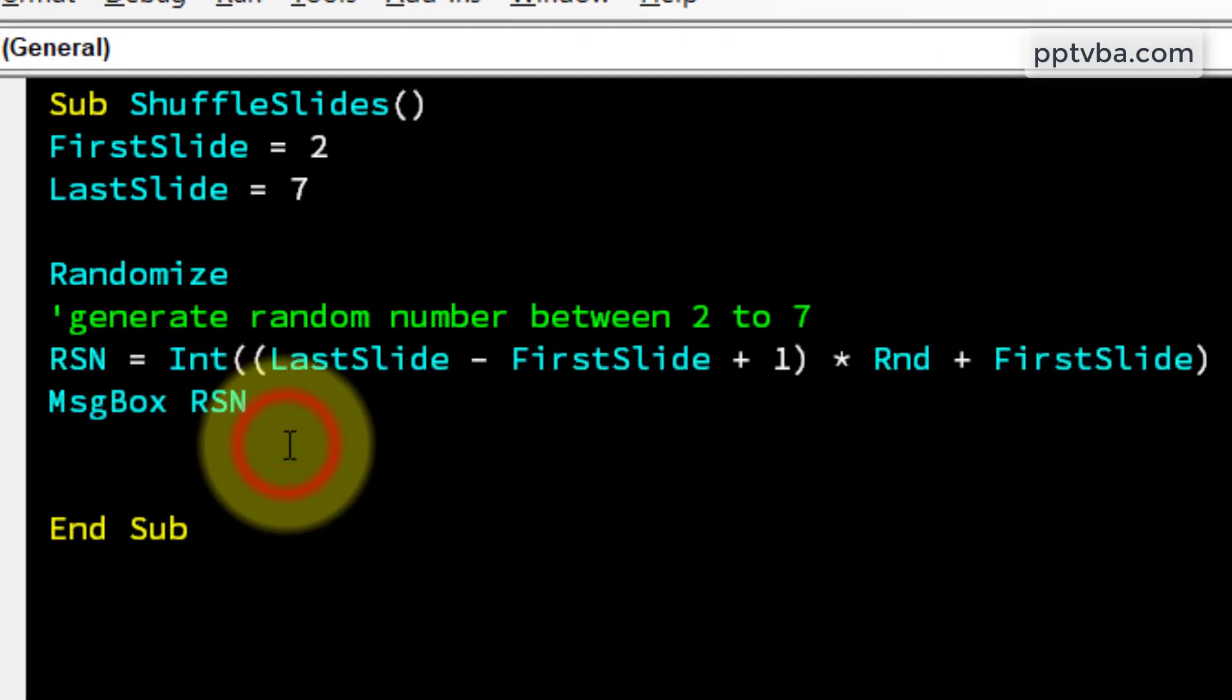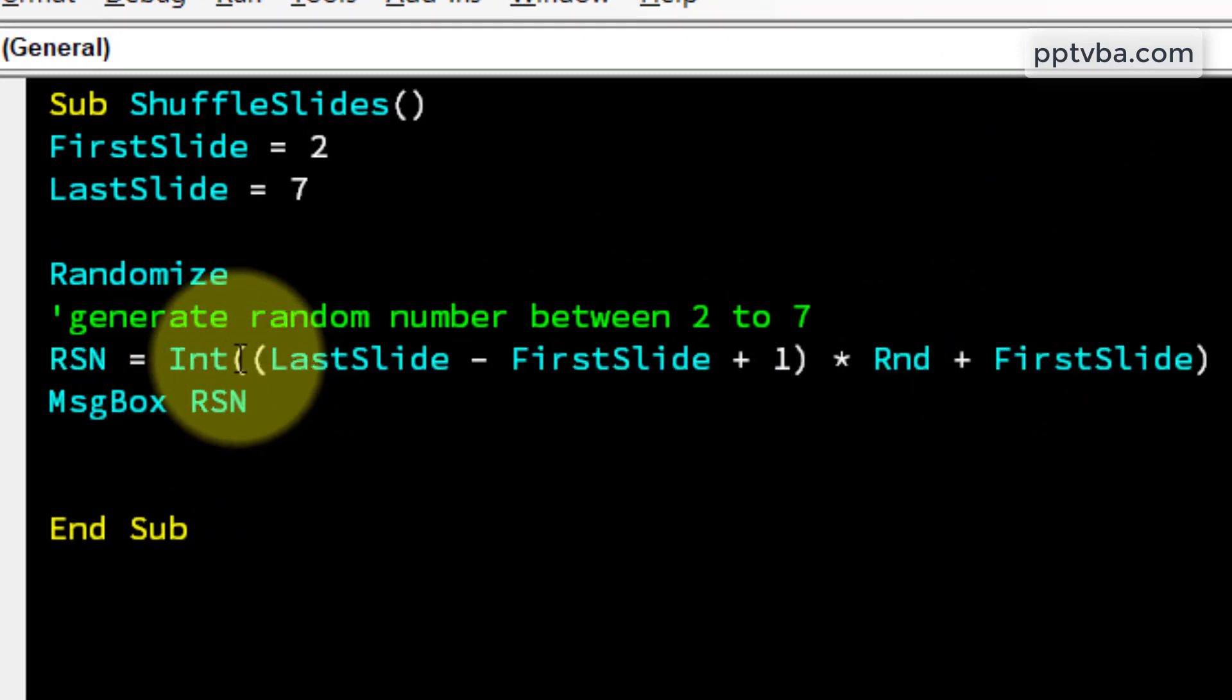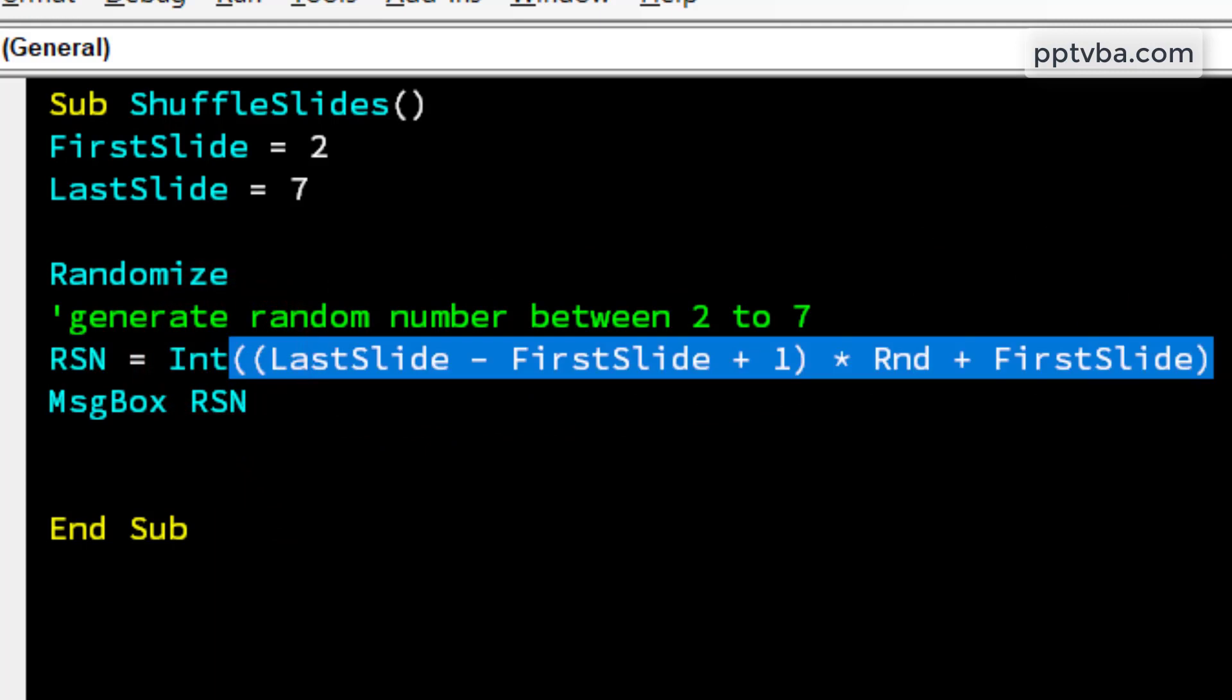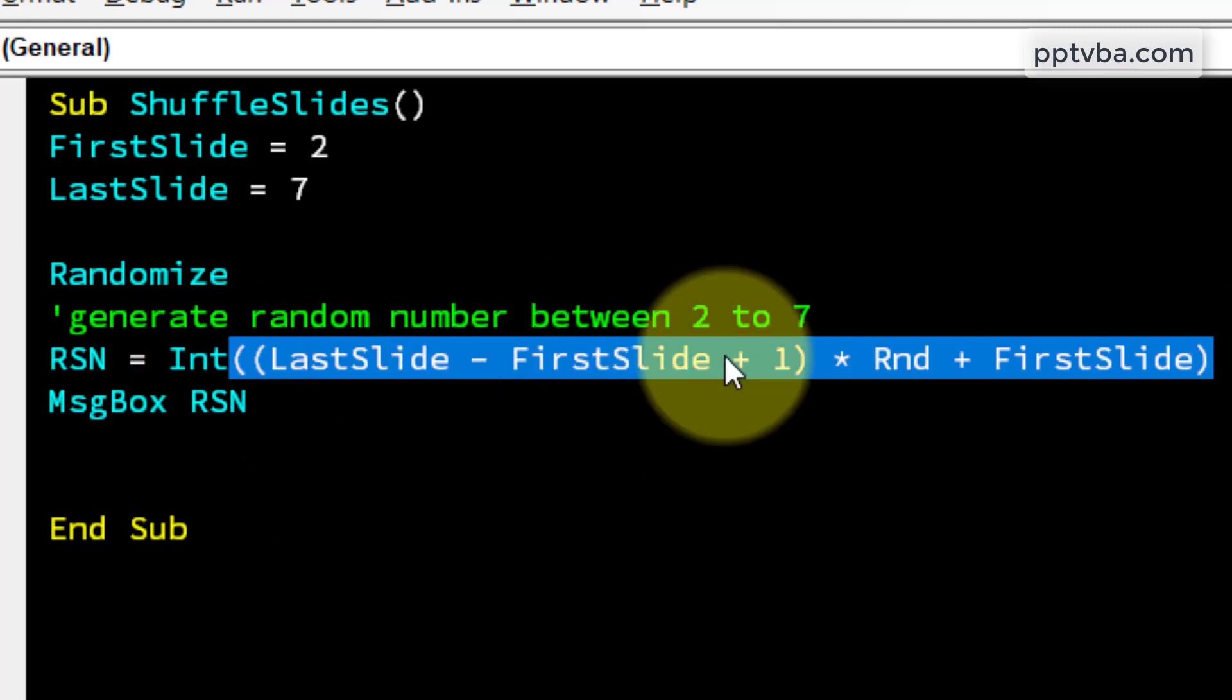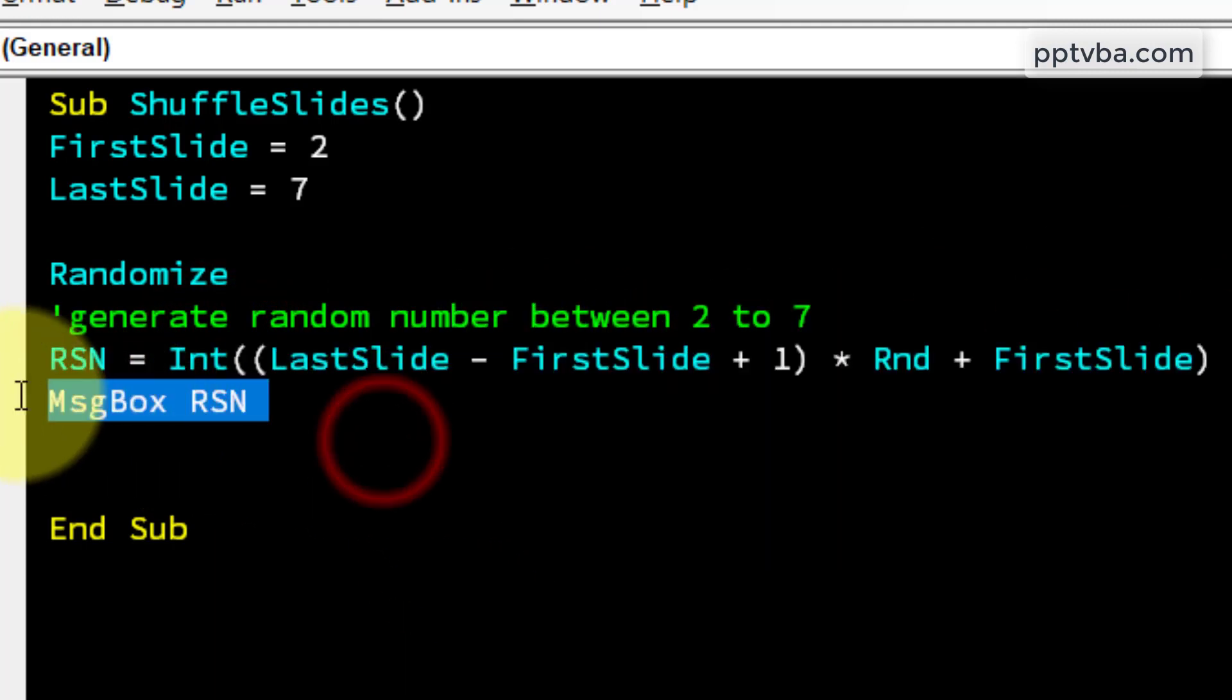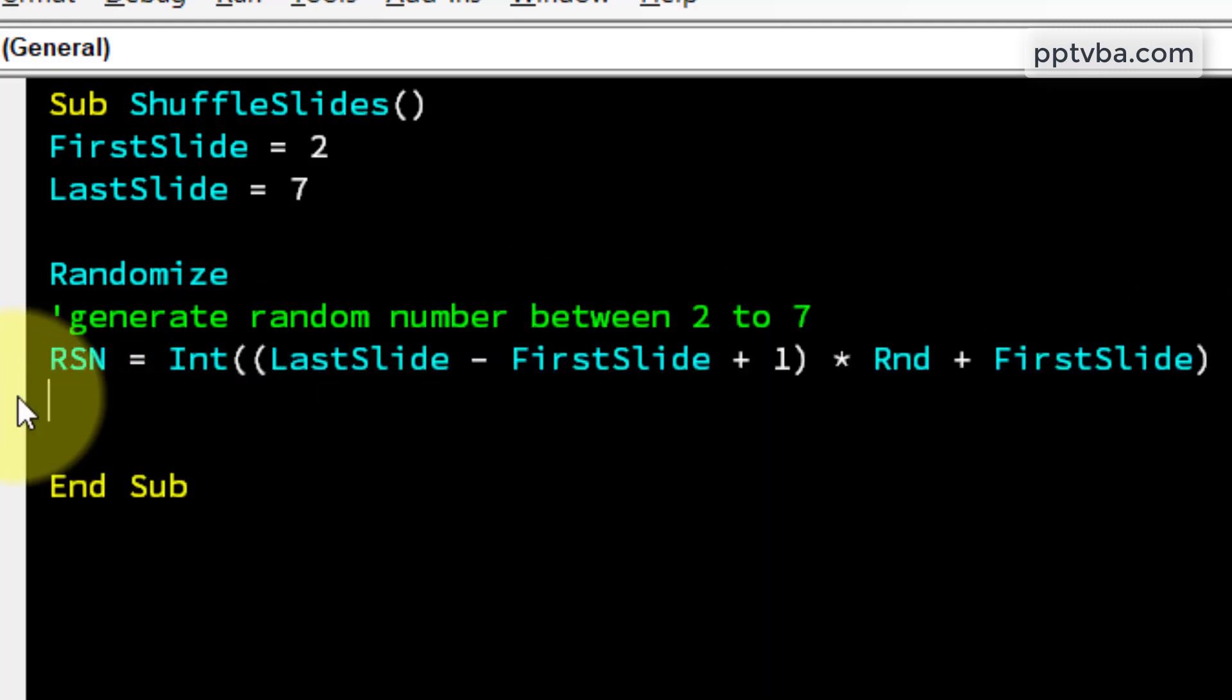To remove all the decimals, I just need to put the integer function and add the formula inside brackets. So integer and in brackets you have the formula. I can remove the message box.